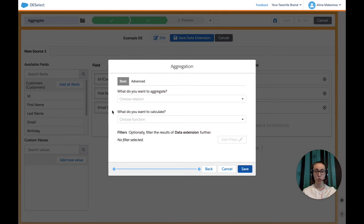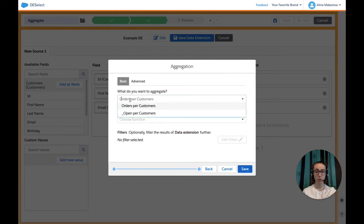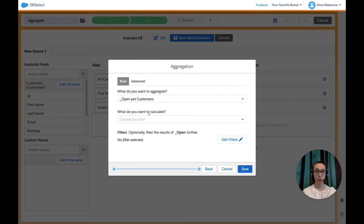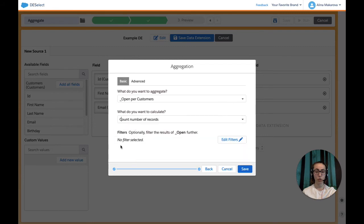Here we're redirected to this screen where we can choose from Basic and Advanced Aggregation. We're going to go with the basic one. We need to decide what we want to aggregate - we want to aggregate Opens per Customers. And what do we want to calculate? We want to have the count, so count number of records. And that's not the end - we're going to also add some filters.